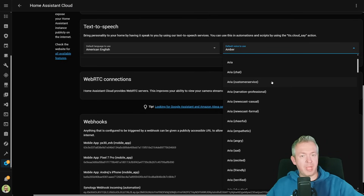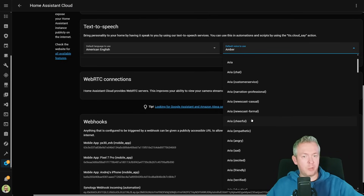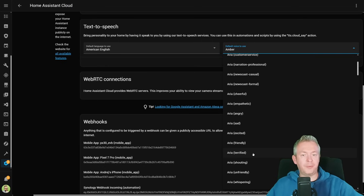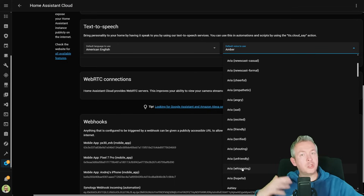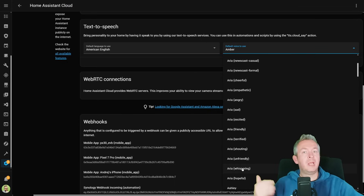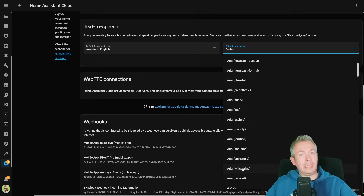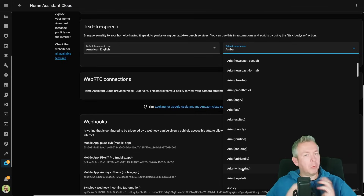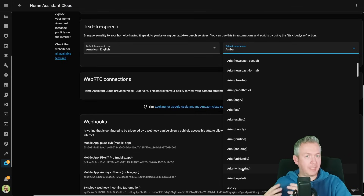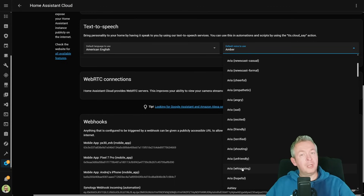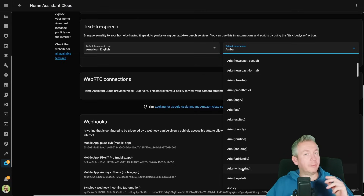Besides the default voice, we now also have styles such as customer service, chat, narration, professional, casual, formal, cheerful, empathic, angry, sad, excited, friendly, terrified, and shouting — not just the pure voice of Aria, but also emotions or lack of emotions built into text-to-speech. It is still not that easy to combine multiple expressions into a single text-to-speech call, but there are ways to control that. If you're interested, drop me a line below and we'll see how you can customize multiple messages with emotions.